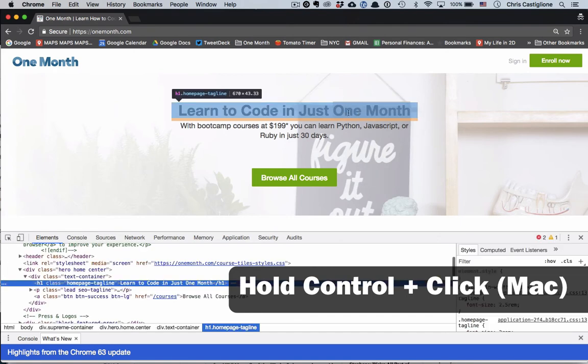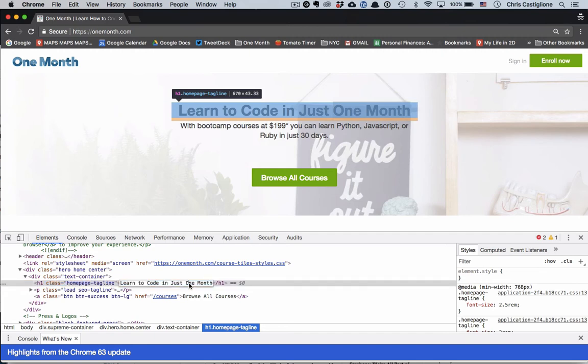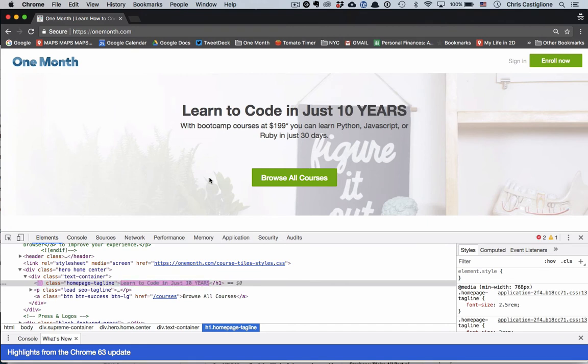If you highlighted it like that, it will show exactly where you highlighted and then all you have to do is go in here and change it to 10 years like that. Boom.